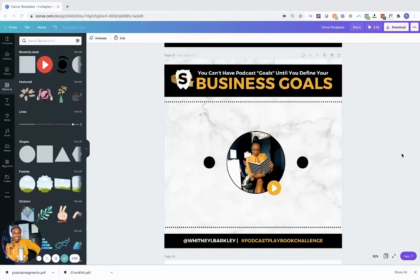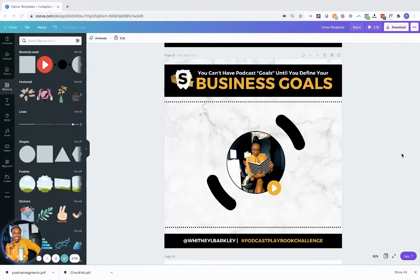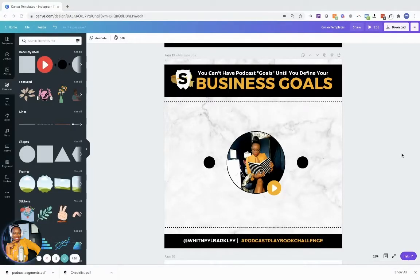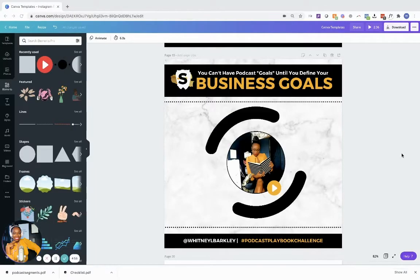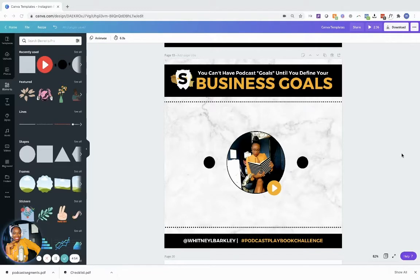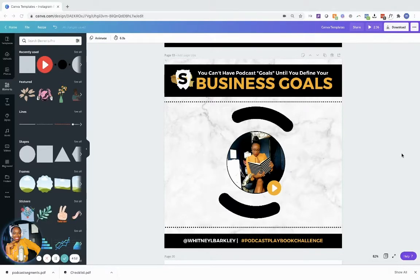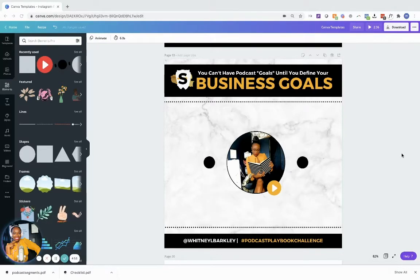Hello, it's Whitney B from SpeakerRozzi and I wanted to show you how you can create your very own audiogram inside of Canva. It's like 5:30 in the morning, but whatever, we're going to do it anyway, right?